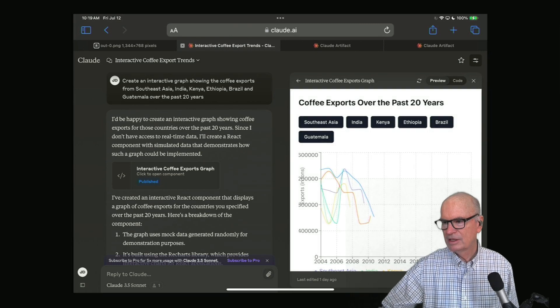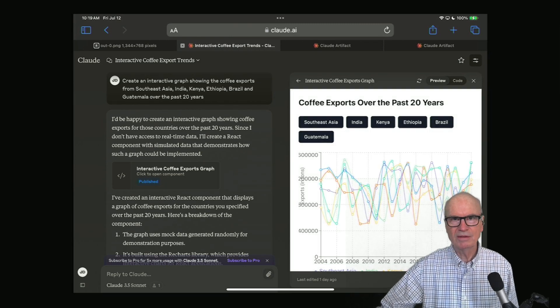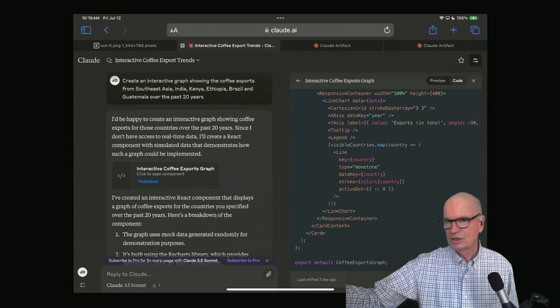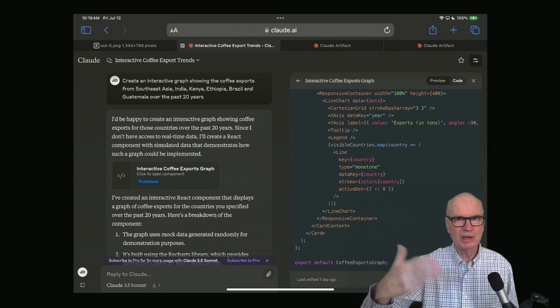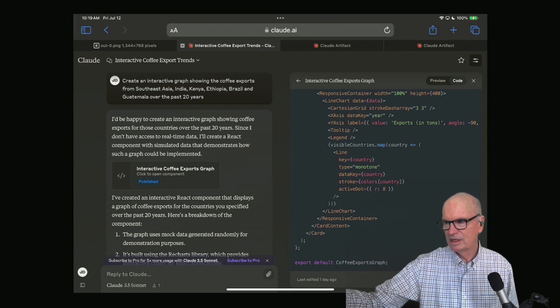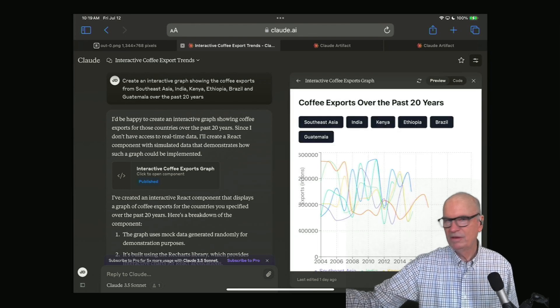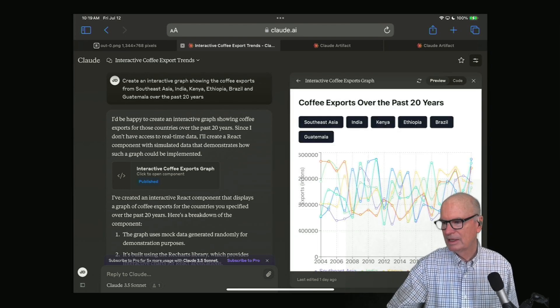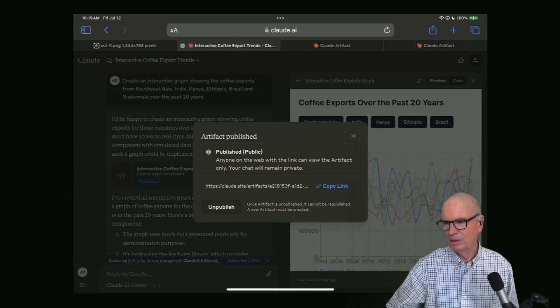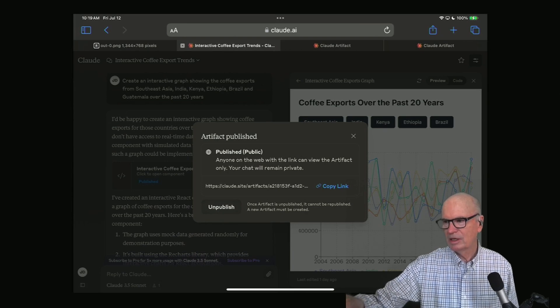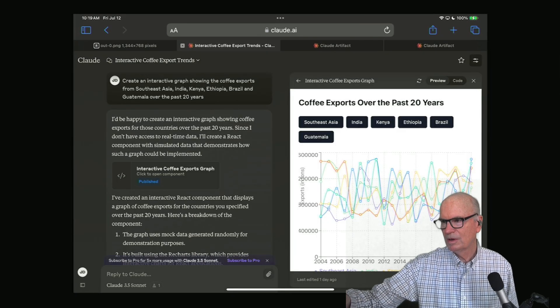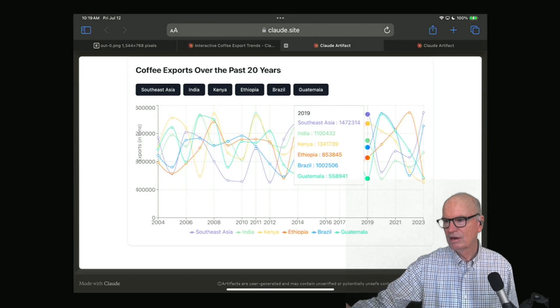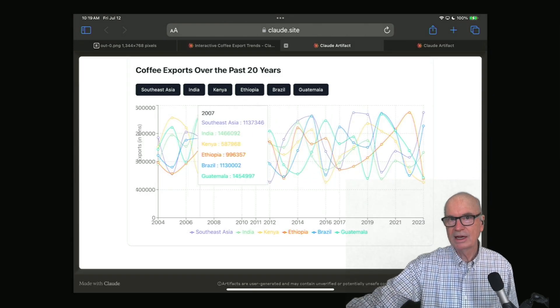This graph comes up in two flavors. One is code, so this can be pasted behind a website, generated into an app, and a preview, which is a web app. That web app can then be published, and I copy a link to it. I actually have done that before. This is the artifact, and it's interactive.